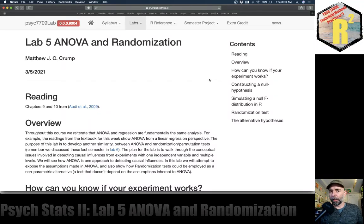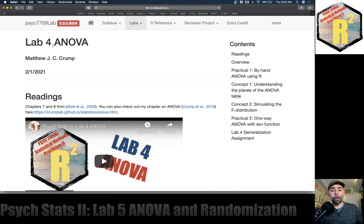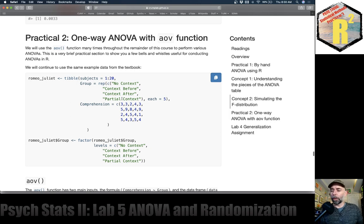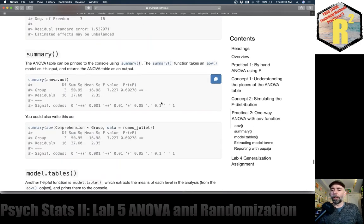Welcome to Lab 5. It's our second lab on ANOVA. Last time we basically didn't get through all of Lab 4 in class. We were just about to start talking about simulating the F distribution. We were looking at a textbook example of some data where we had 20 subjects, five subjects in each group, and there were four different groups. We saw how we could use the AOV function to compute an ANOVA table and arrive at an F value.